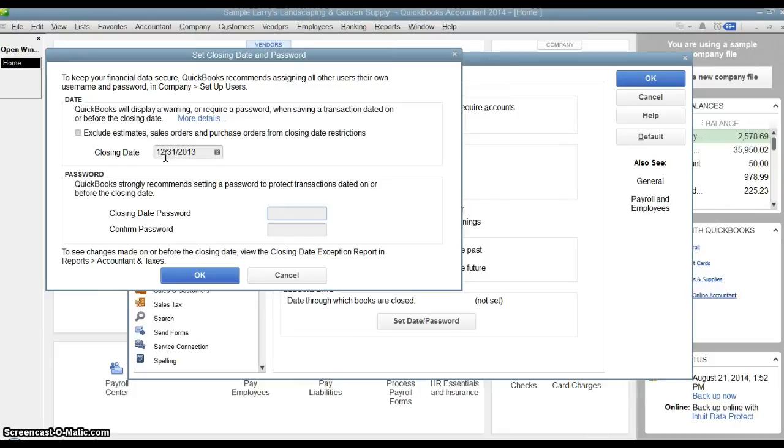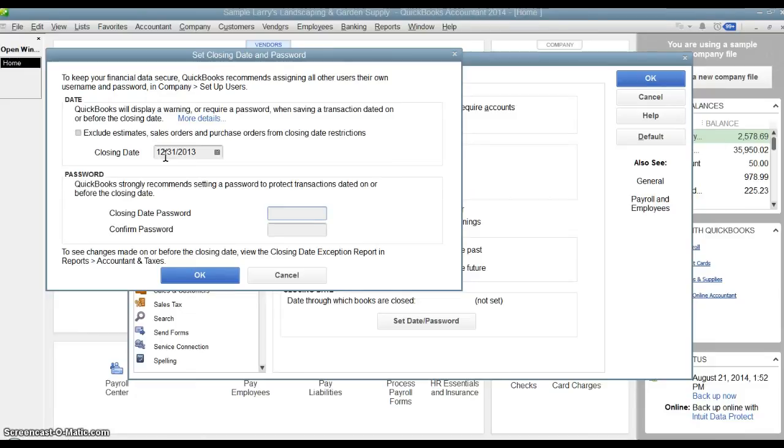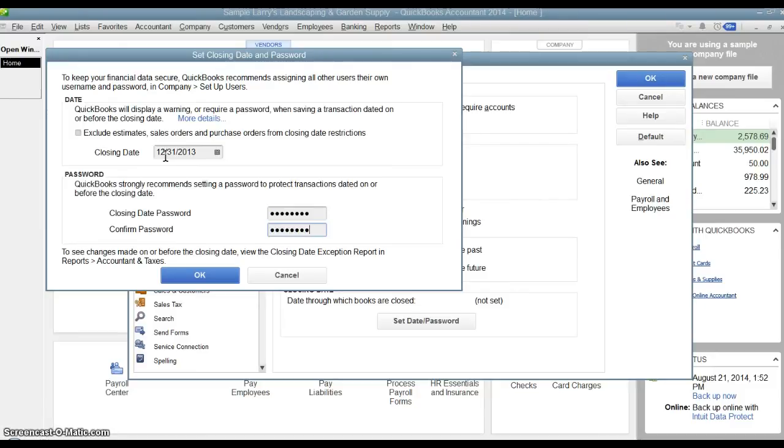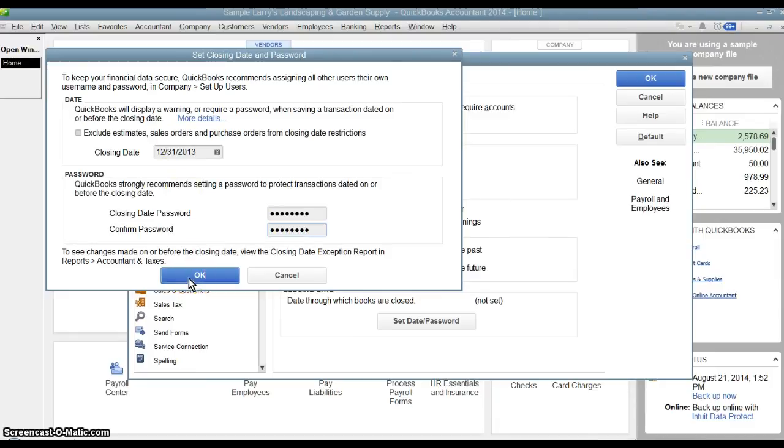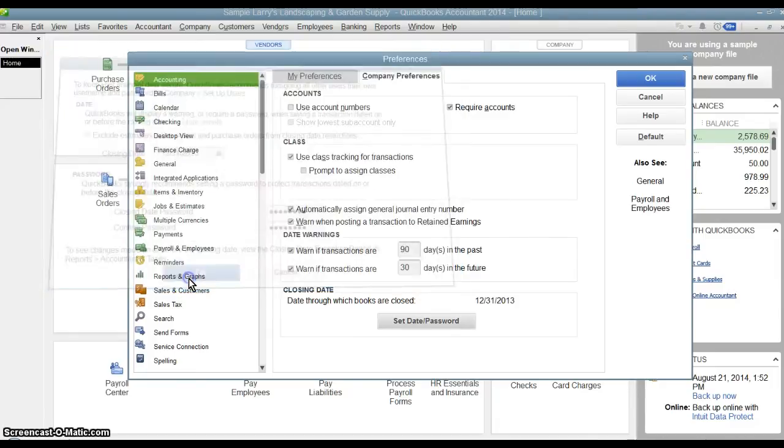Now it is going to ask if I want to assign a password. If you don't assign a password, then it is just going to give you a warning when you try to post a transaction into a closed period but it will still let you do it. If you assign a password, then the only way you can post a transaction is if you know that password. It is going to prompt you to enter the password and if you don't know it you can't post anything. So we are going to go ahead and put in a password and then we are going to run through an example and see how it works.